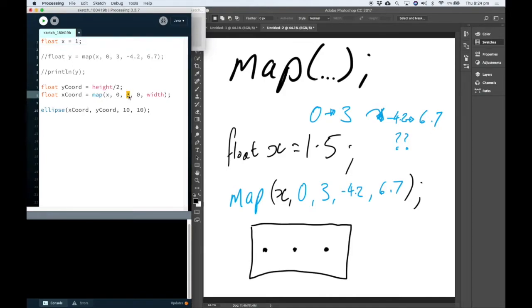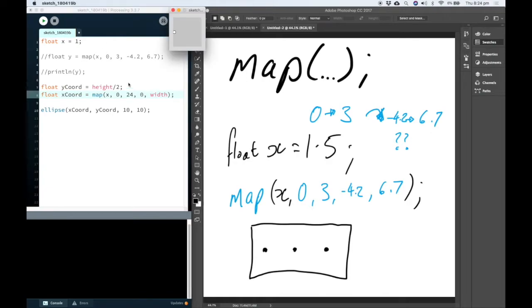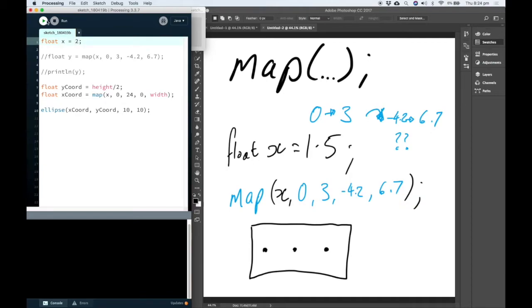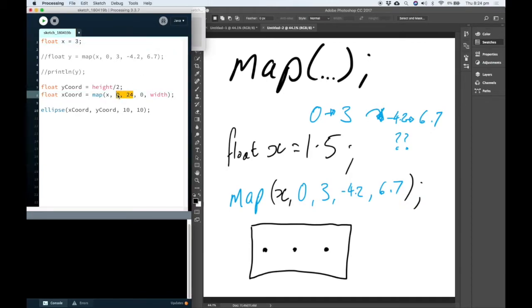So if this, for example, was on a scale from 0 to 24, so maybe it's the hour in the day, we can see how that will change. So this is the input scale and this is the output scale.